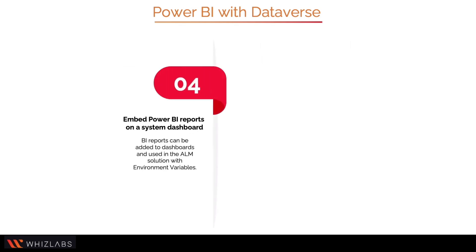Embed Power BI reports on a system dashboard. Power BI reports can be added to dashboards and used in the ALM solution with environment variables.